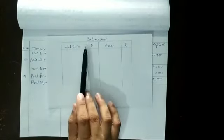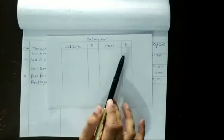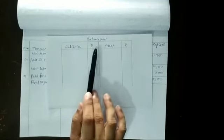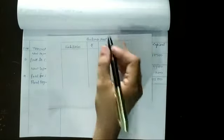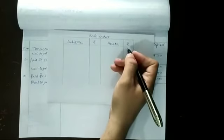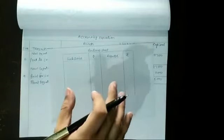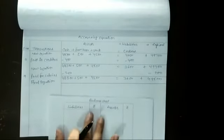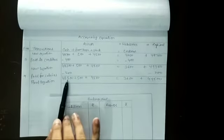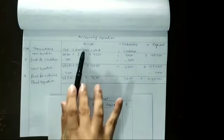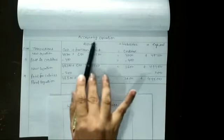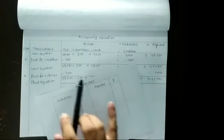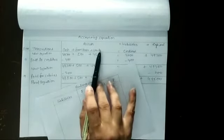We have to make four columns: liabilities, amount, assets, amount. Now how we will record the final equation in balance sheet. The final equation is cash, furniture, stock are assets. So we can write the name of cash, furniture, stock in assets.